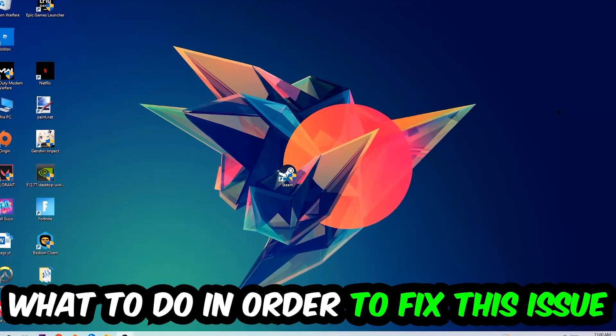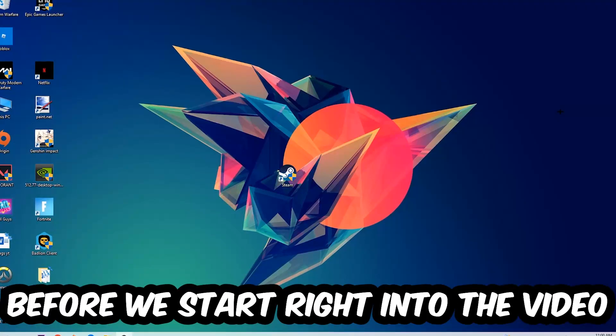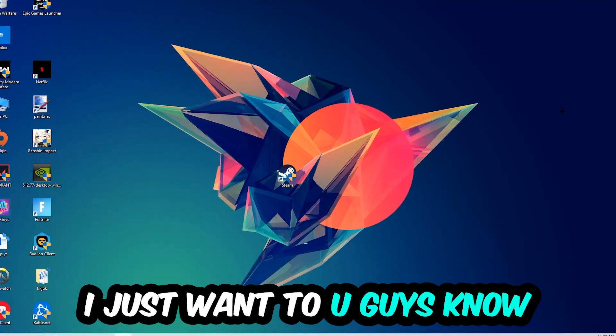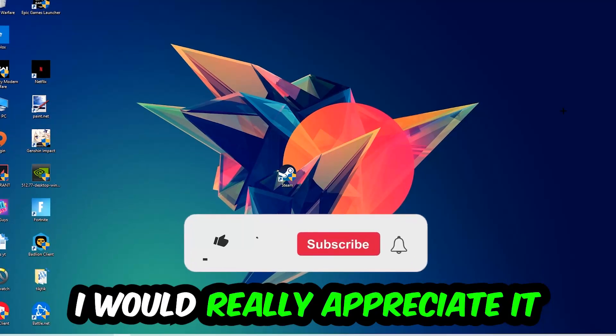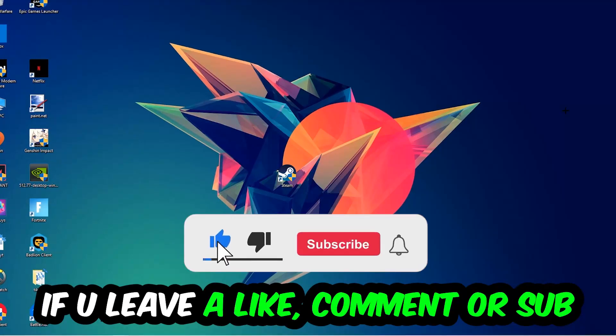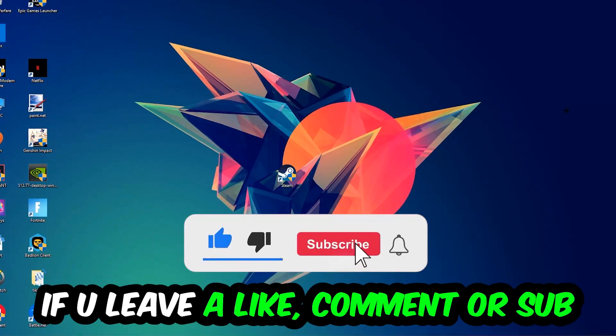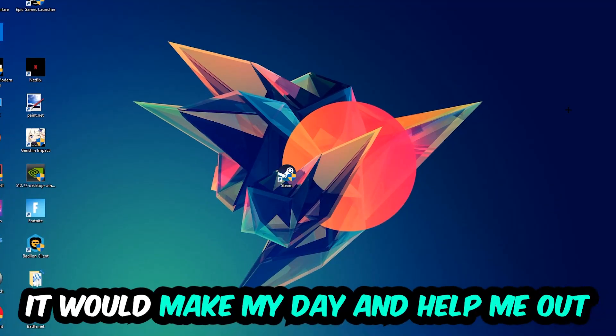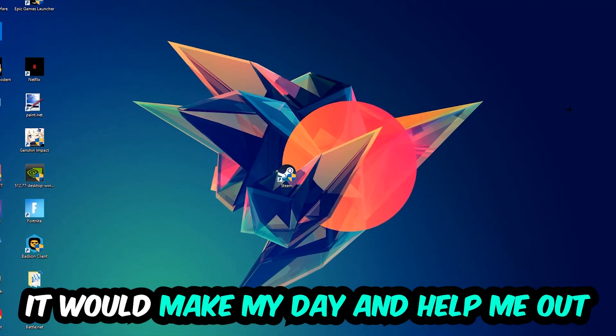Before we start right into the video, I just want to let you guys know that I would really appreciate it if you would just leave a like, a comment, or a subscription on my YouTube channel. It would really make my day and help me out as a little YouTuber as I am.